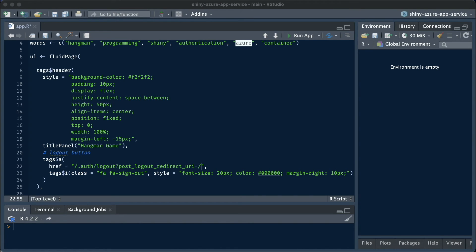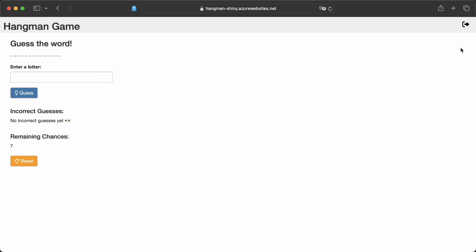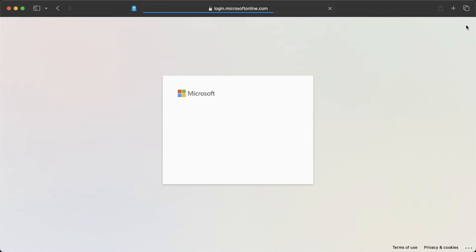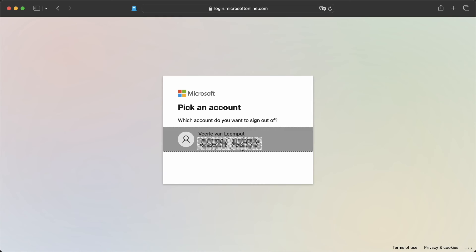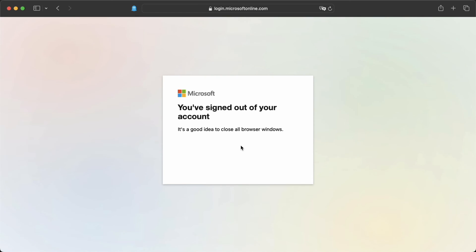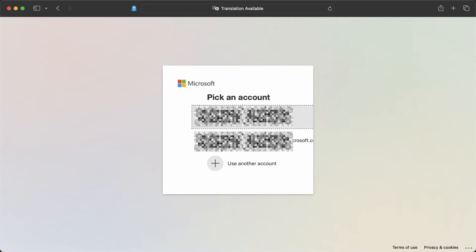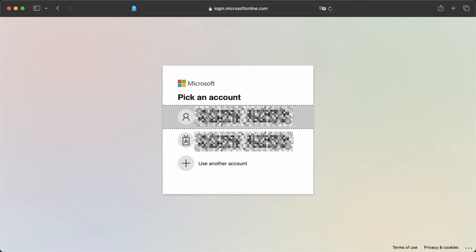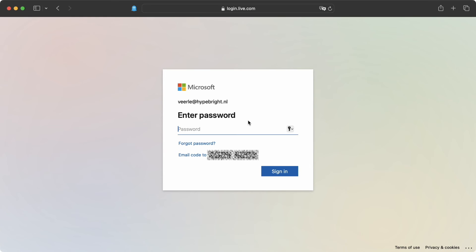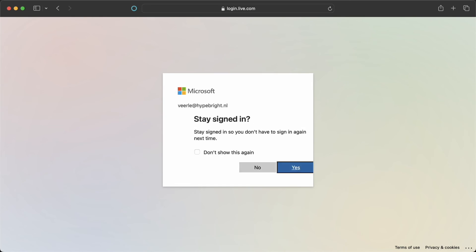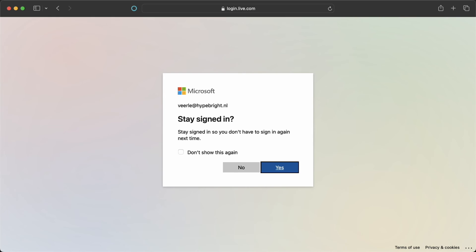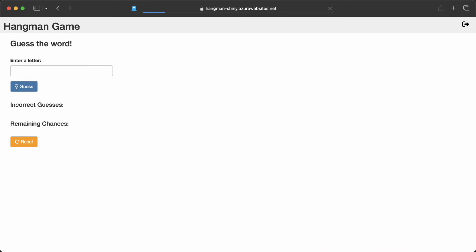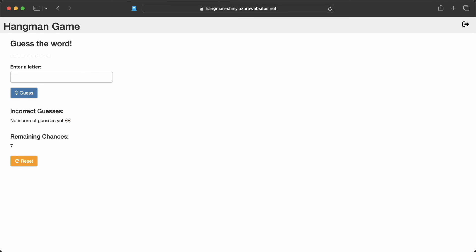Once you do that, and once you redeploy your application again, your app will automatically redirect to this new location. In our case, this means that once we logout, we get redirected back to where our application is hosted. So this is just the base URL of our application, which then allows us to log in again, if we would want to.